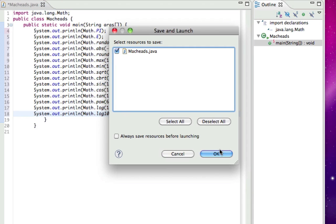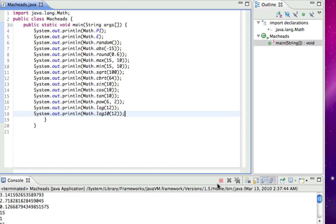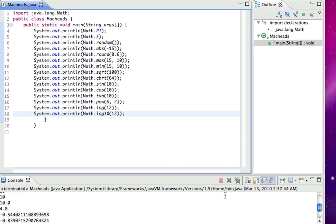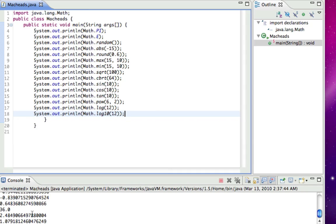So I'm just gonna run all this and you'll see. Alright, so that's pi. That's E. That's a random number. That's absolute value of 15 which is 15. It rounded 0.6 to 1. It found the greater of 10 and 15 which is 15. Then it found the less of 10 and 15 which is 10. It got the square root of 100 which is 10. It got the cube root of 64 which is 4. And that got the sine of 10, the cosine of 10, the tangent of 10. That did 6 squared which is 36. And that did log 12 with the base of E. And then log 12 with the base of 10.